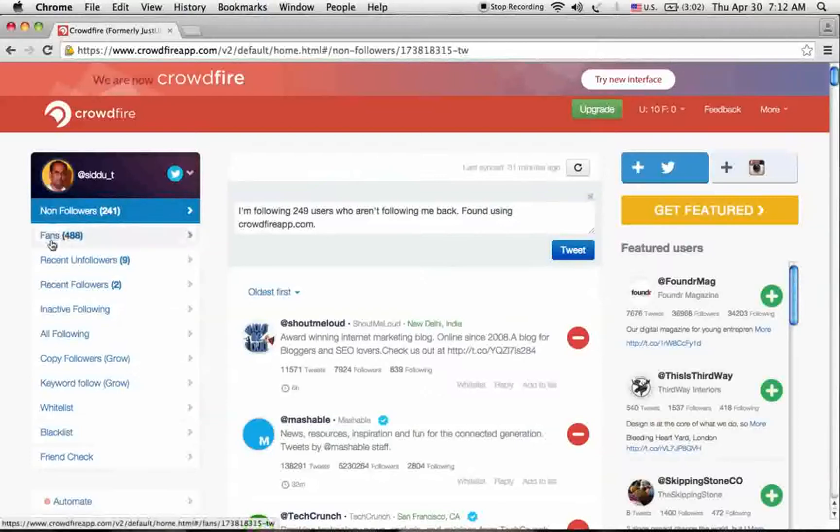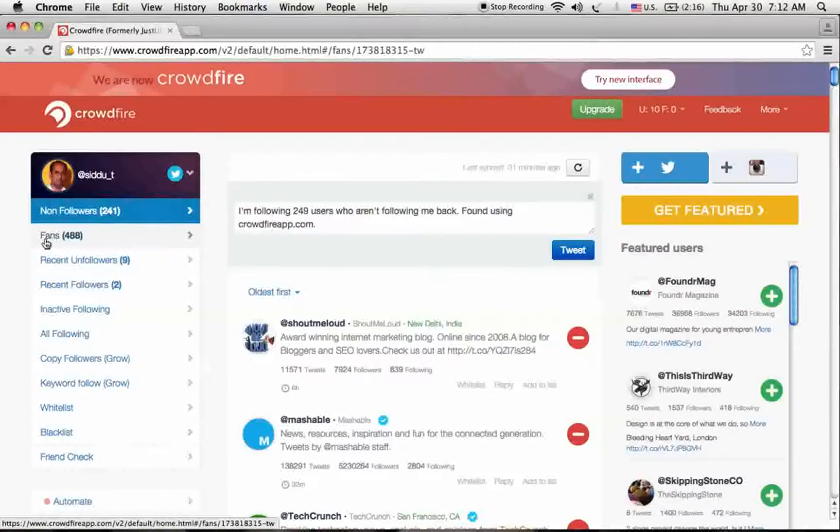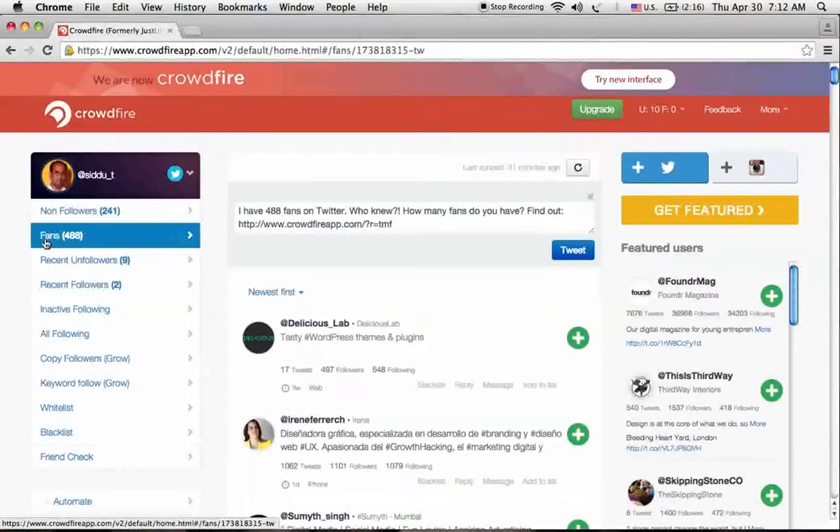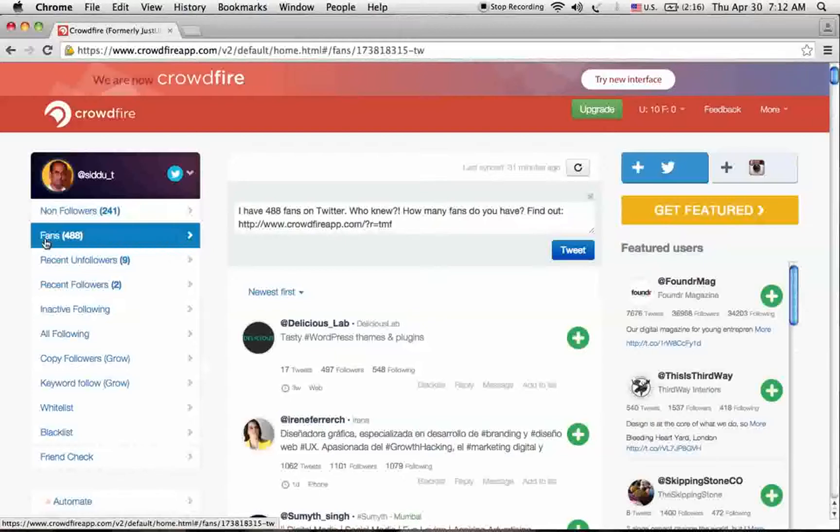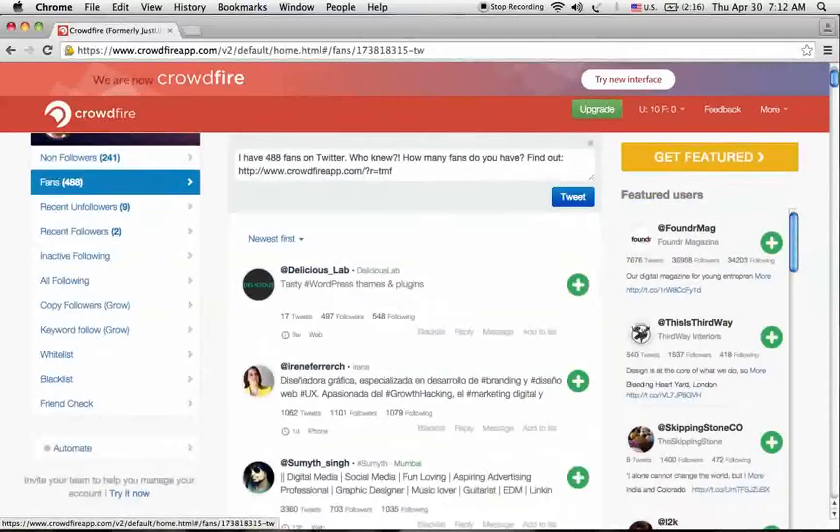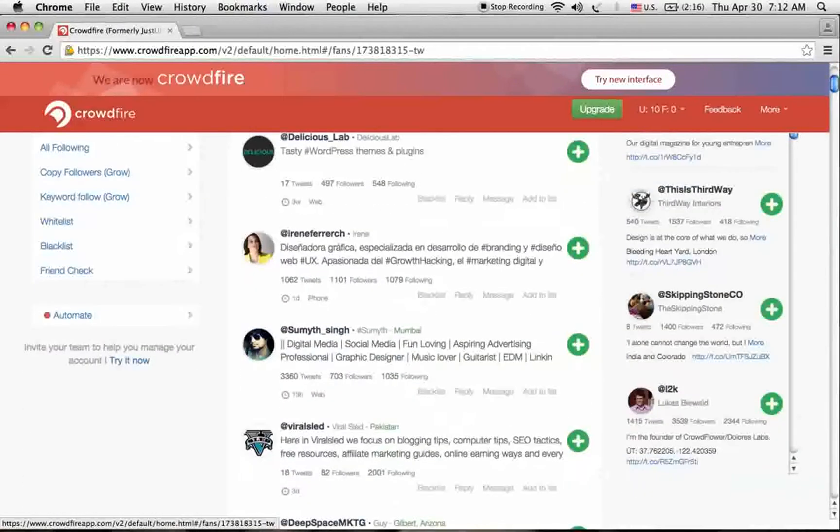Second one is fans. These are the people who have tweeted or favorited your tweets on Twitter. Maybe these profiles are suggested by the Crowdfire app. Based on your requirement, you can read these profiles and add them to your Twitter account.